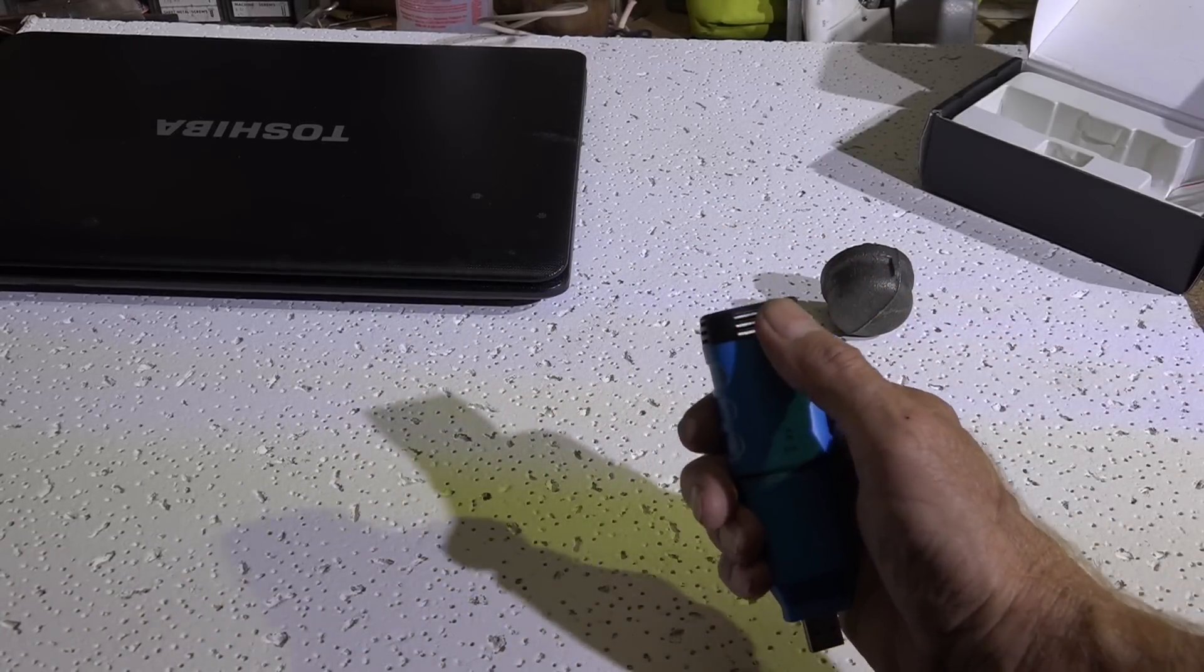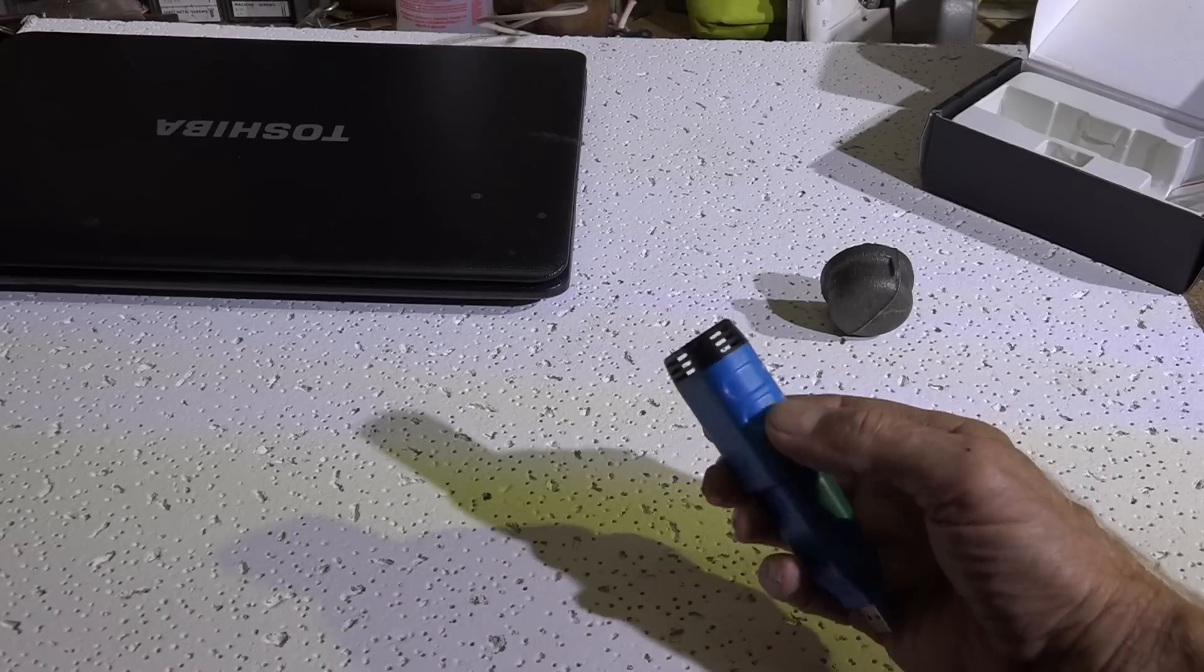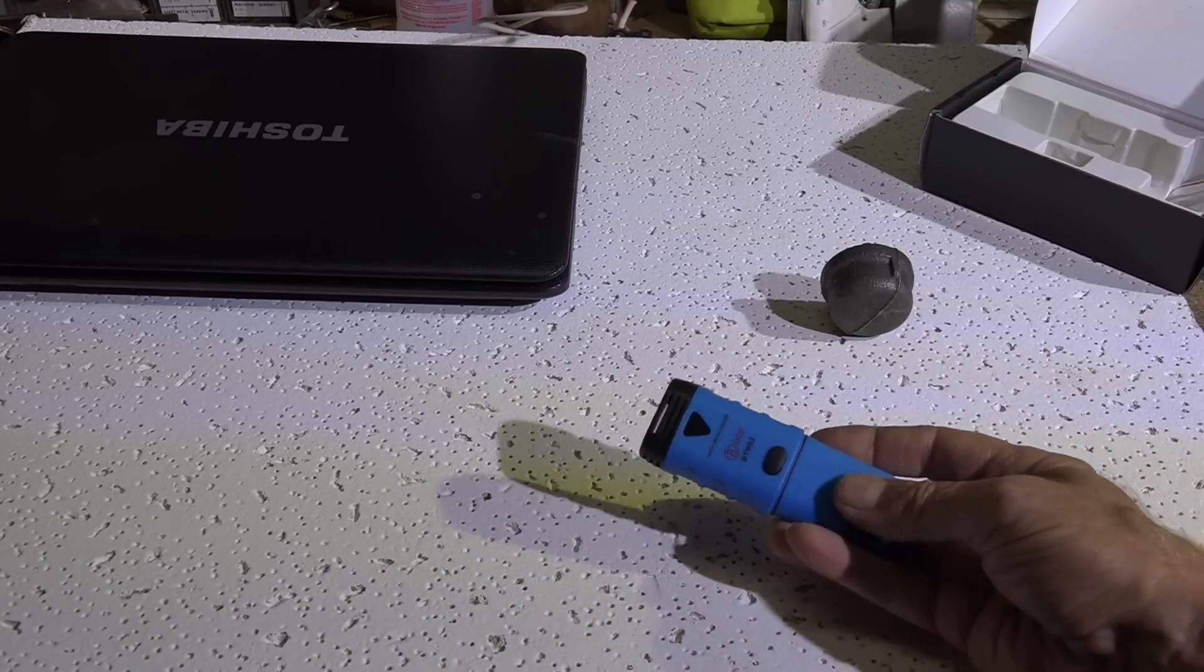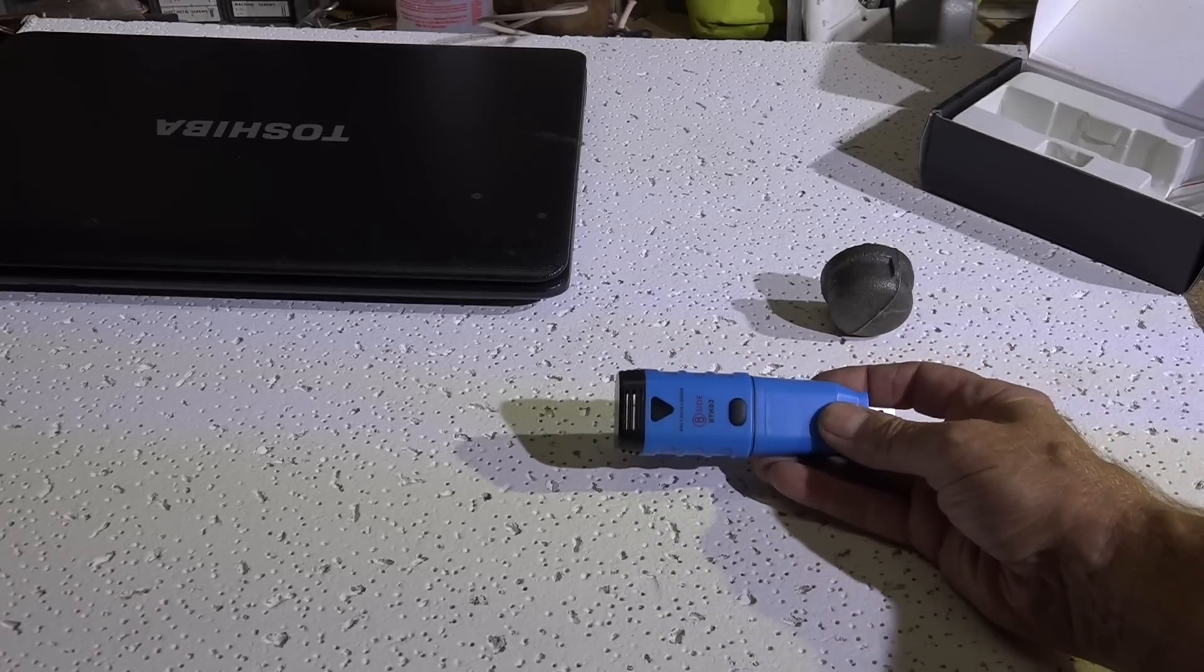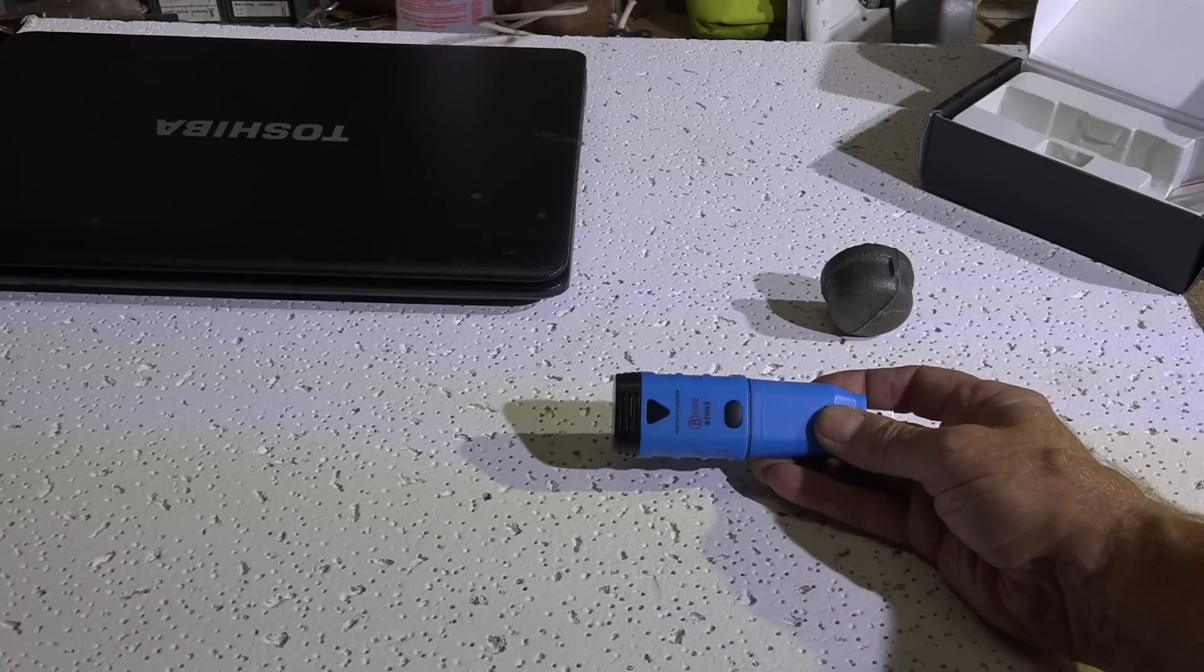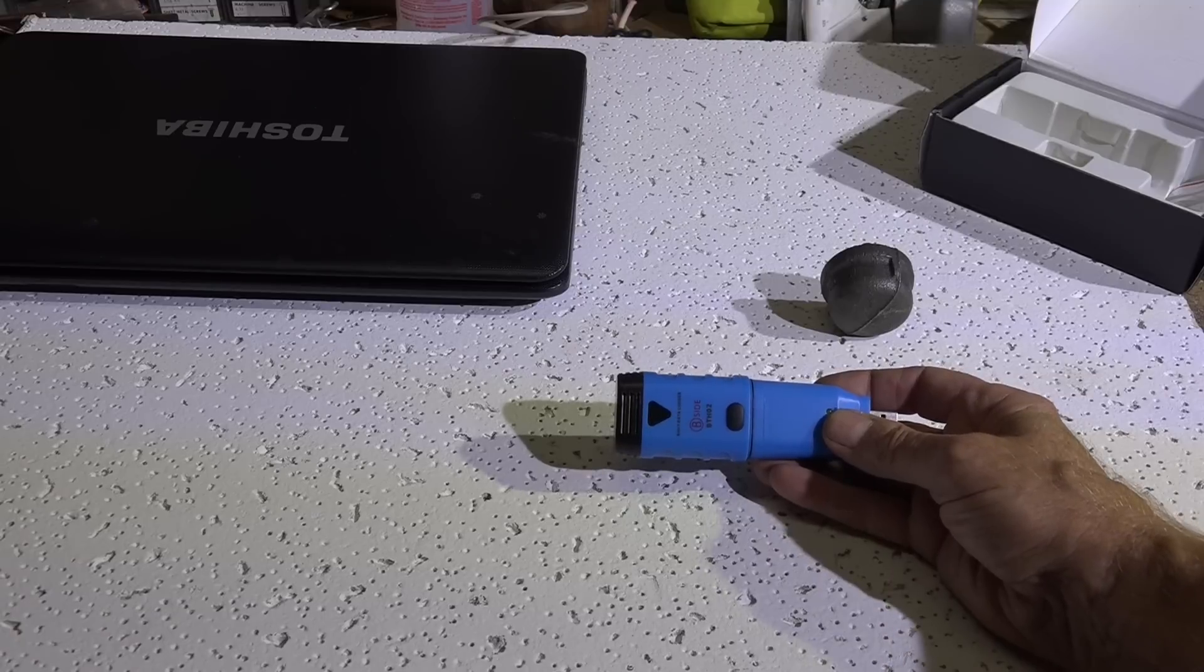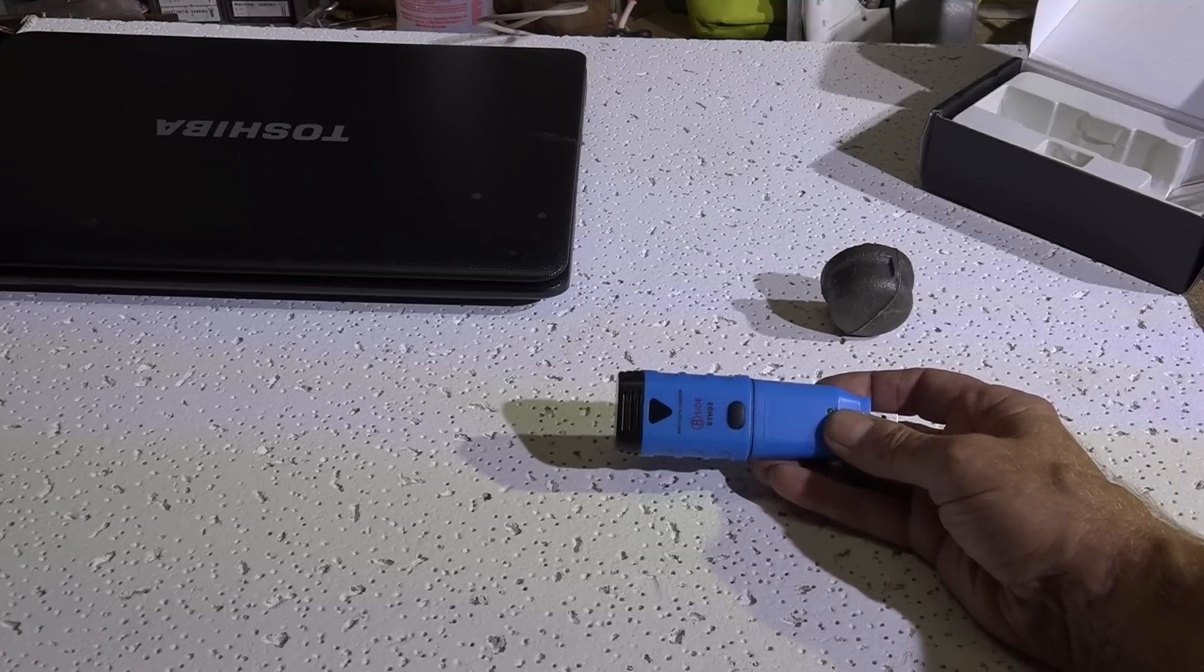It senses temperature and humidity, and it's supposed to give you a graph because it in time too. And it gives you a graph on a computer and you just plug this thing in when you want to download the information. It's a great idea, sounds cool.